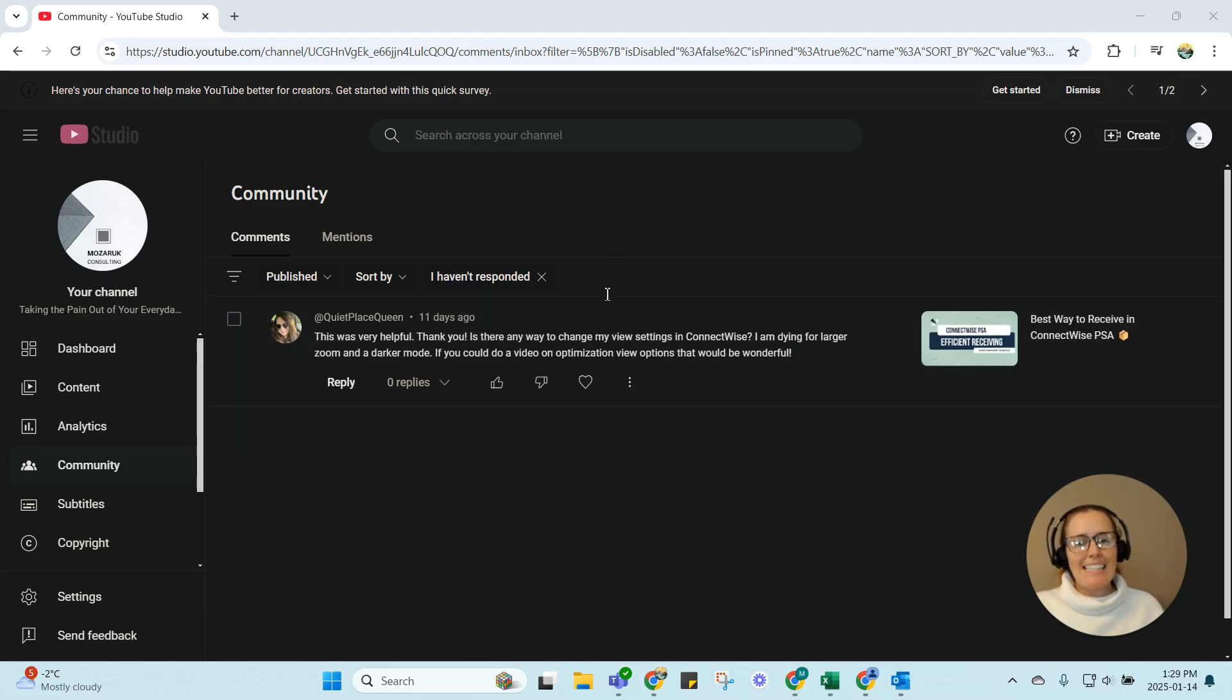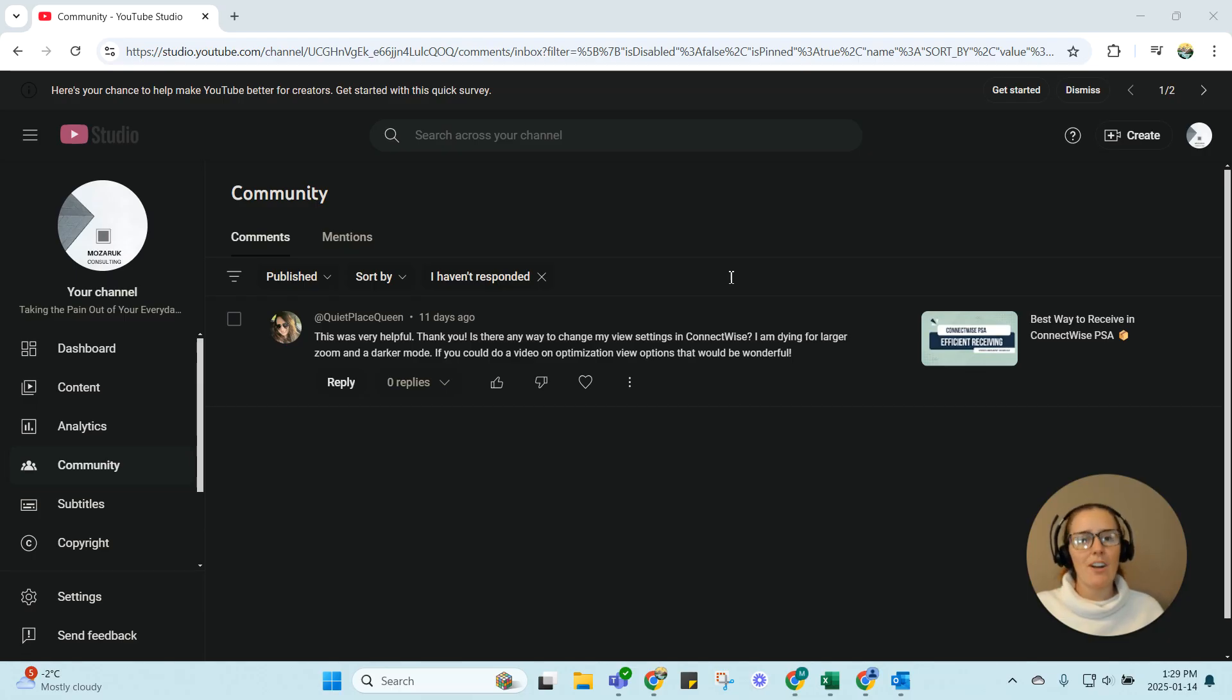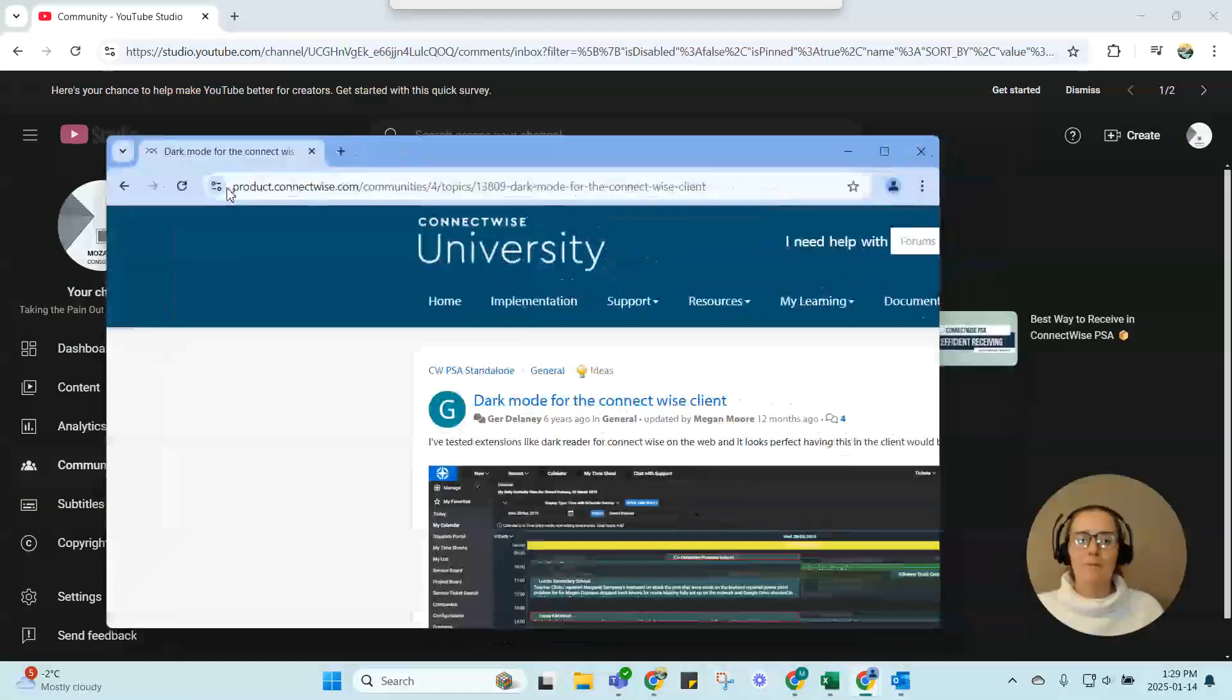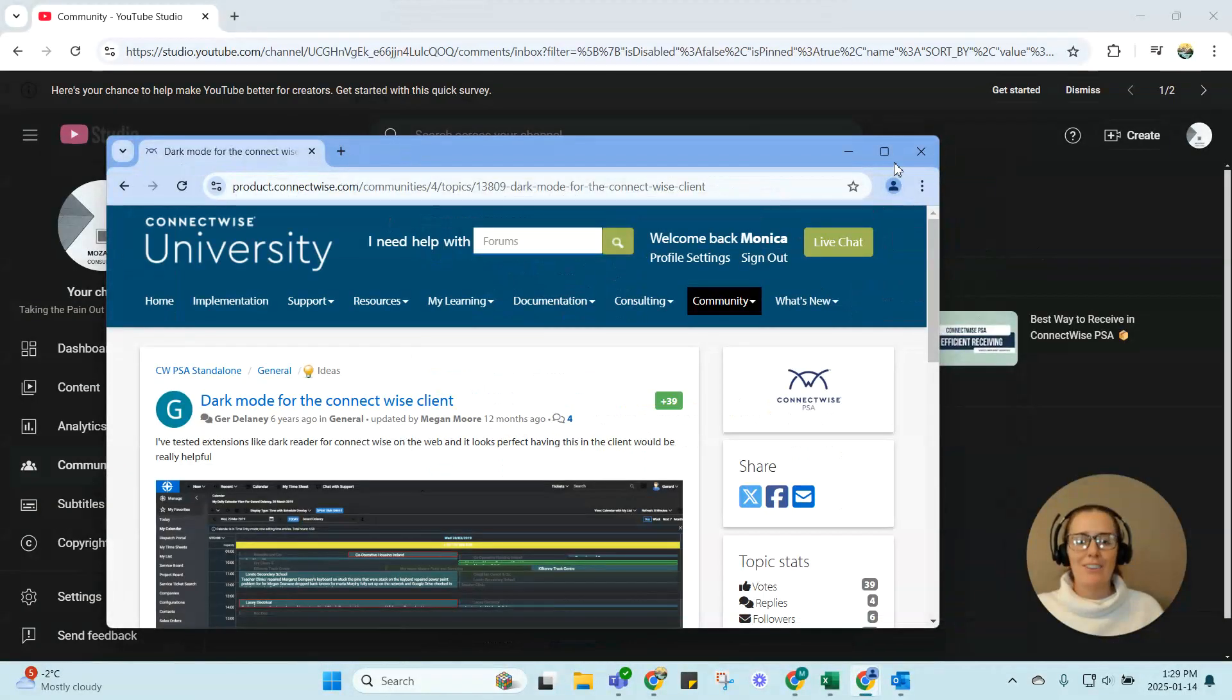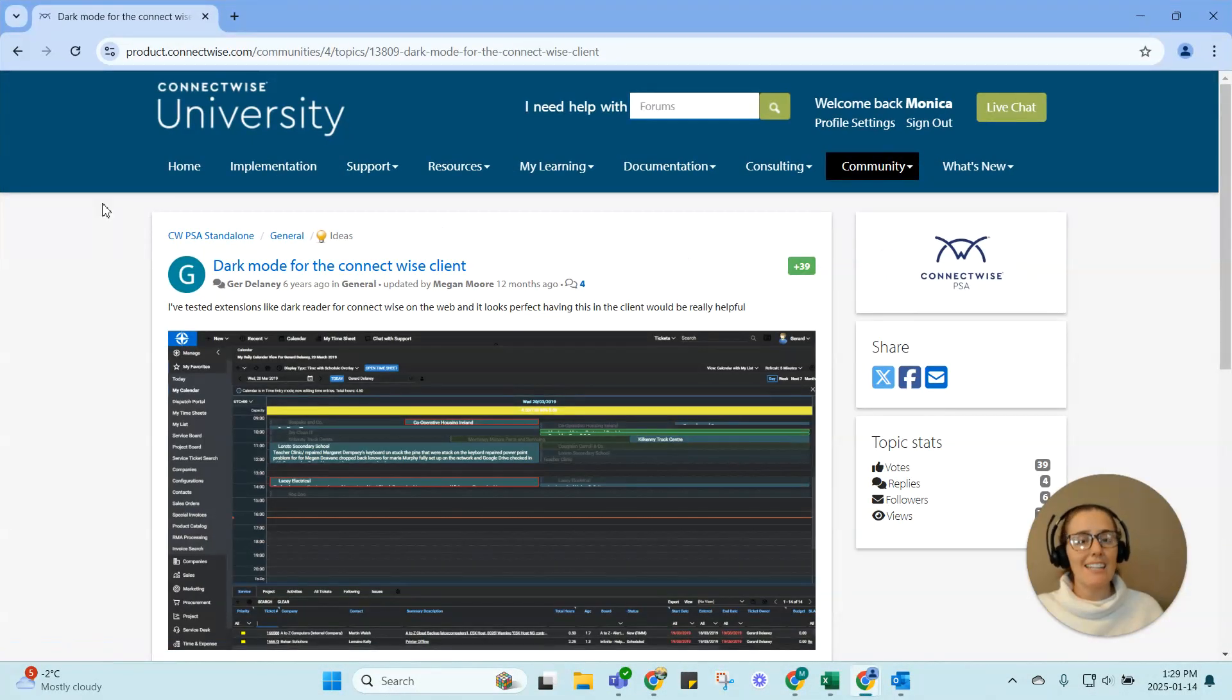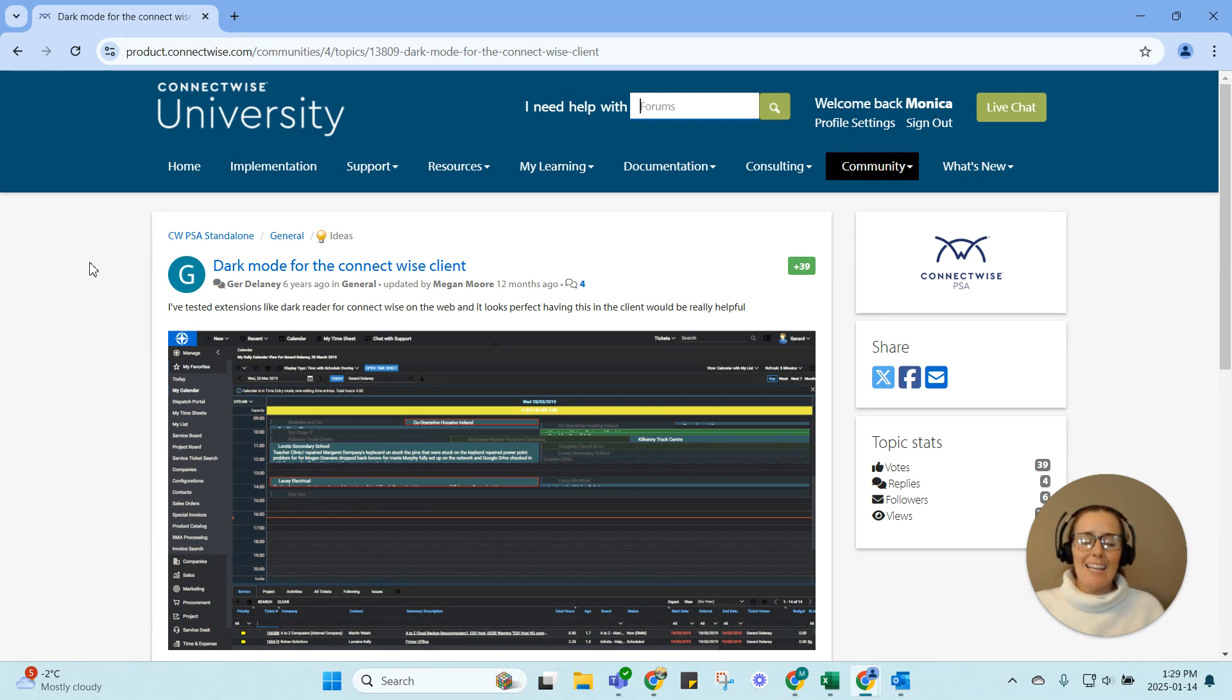Dark mode is something that every single one of my clients asks me about within 45 minutes of first speaking to me, and this has been a problem for ConnectWise for a very long time. If you look into the enhancement forums, if you look into feature requests...